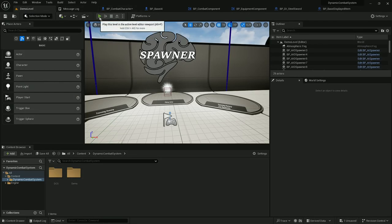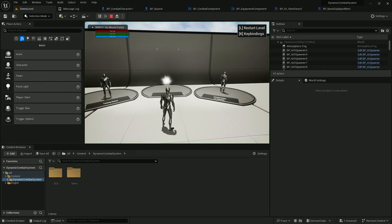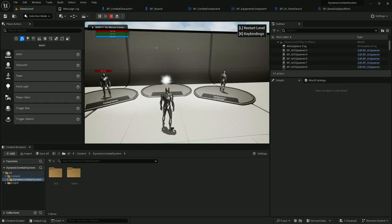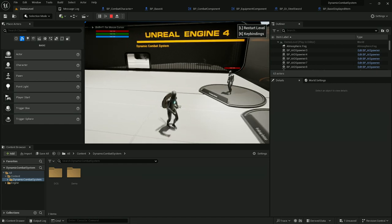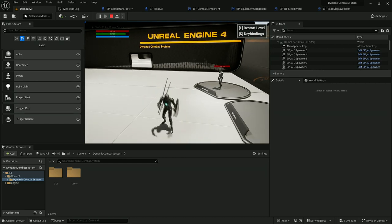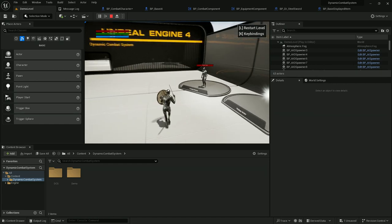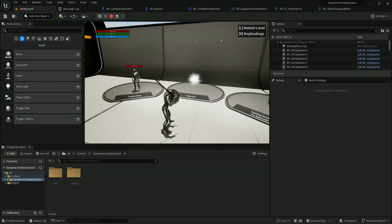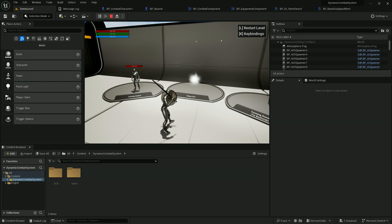Now if I press 1 on my keyboard, as you can see I have both items equipped properly. But my character still doesn't know it has those items equipped, so we need to update other components to make it aware and use the proper combat style.